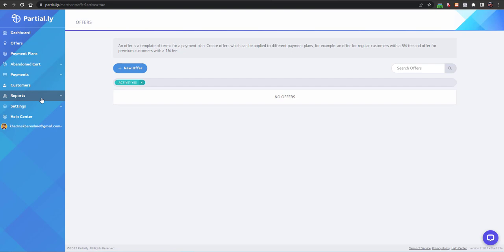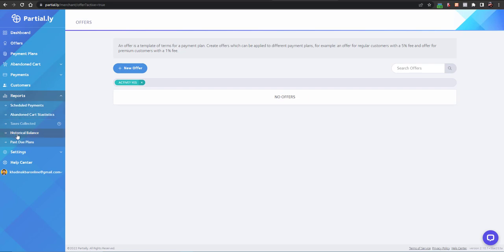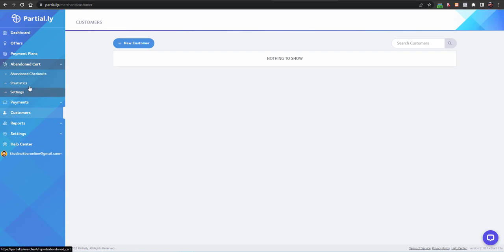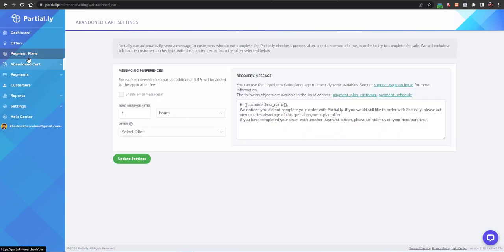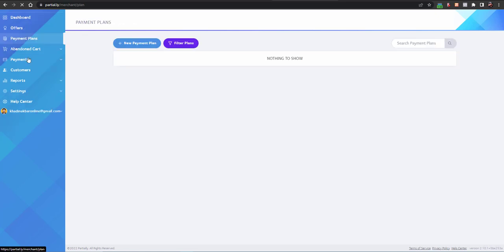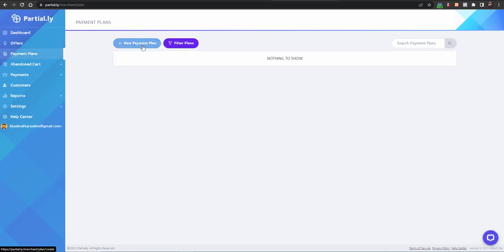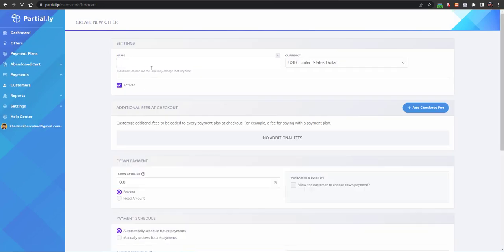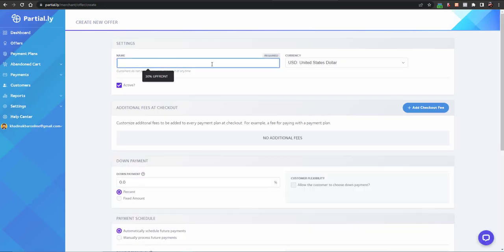Go to Offers. Here you can see the dashboard with reports, scheduled payments, abandoned carts, customer list, payment batches, refunds, disputes, payouts, and payment plans. Right now we just want to create an offer for our e-commerce store. Click 'Create New Offer' and give the offer a name, for example '20% Upfront' — meaning we want 20% upfront and the rest of the payment in installments.